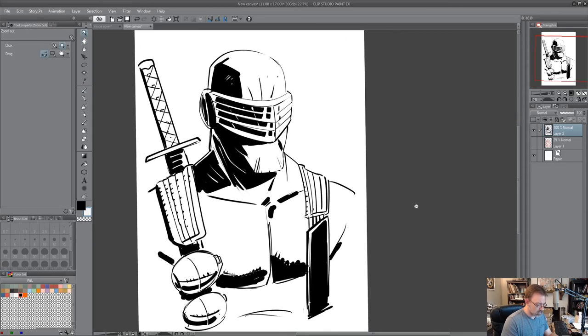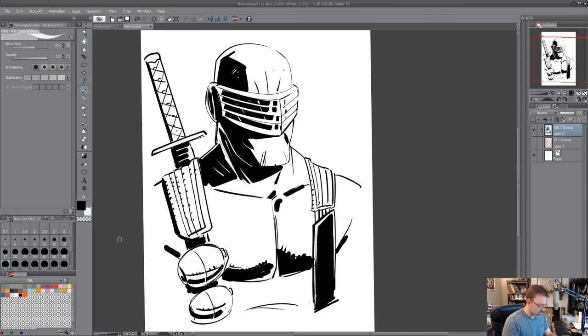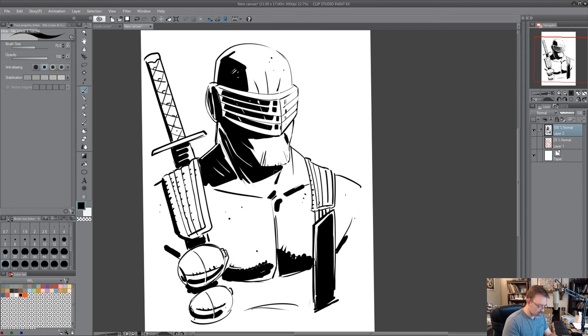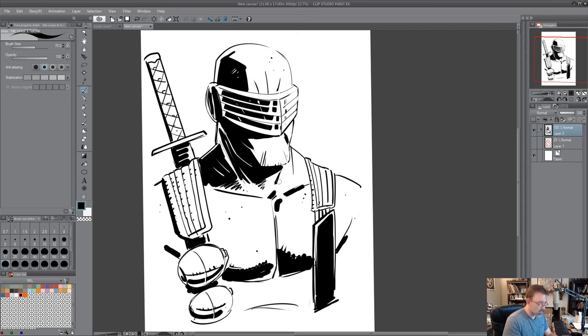So there is a very quick Snake Eyes. And usually sometimes I'll add a little bit of texture to make it a little more gritty. Maybe a little fade here. This is where I start noodling.